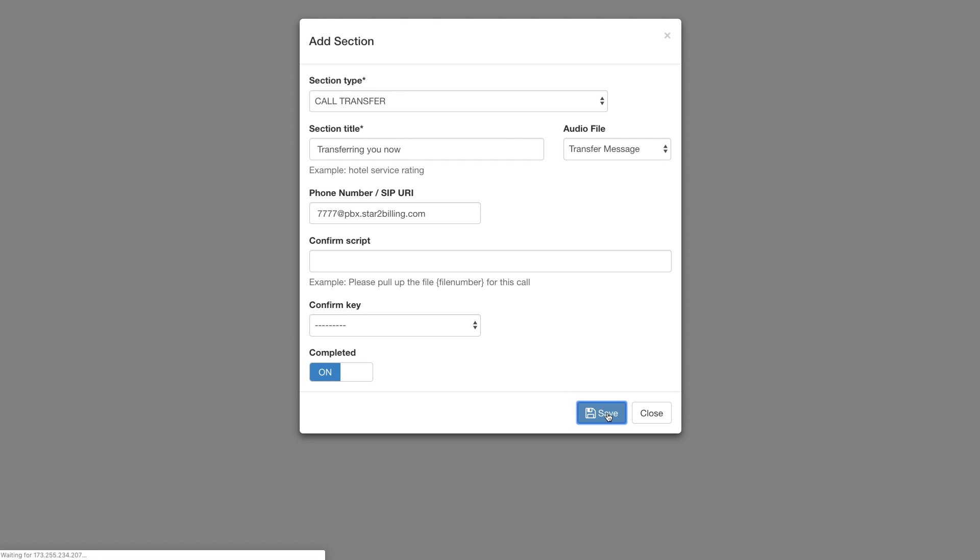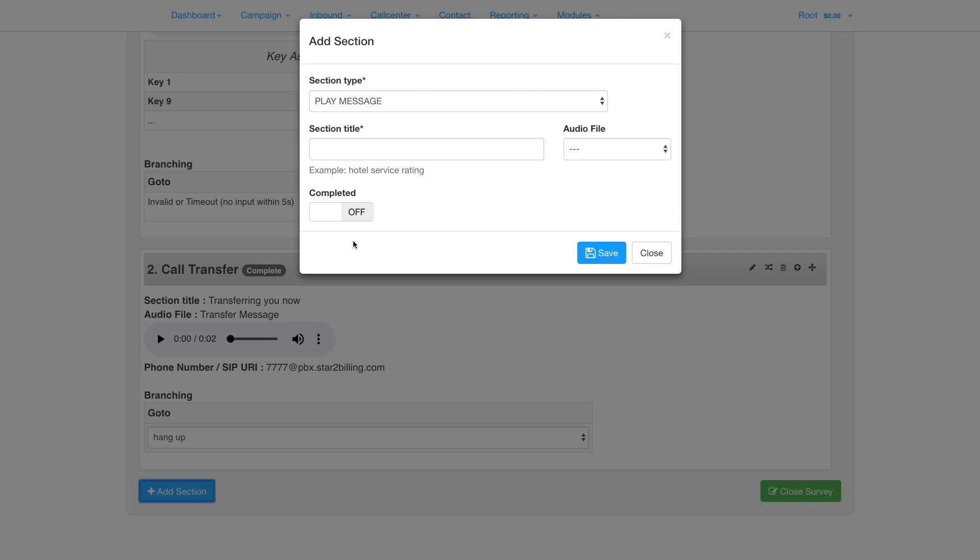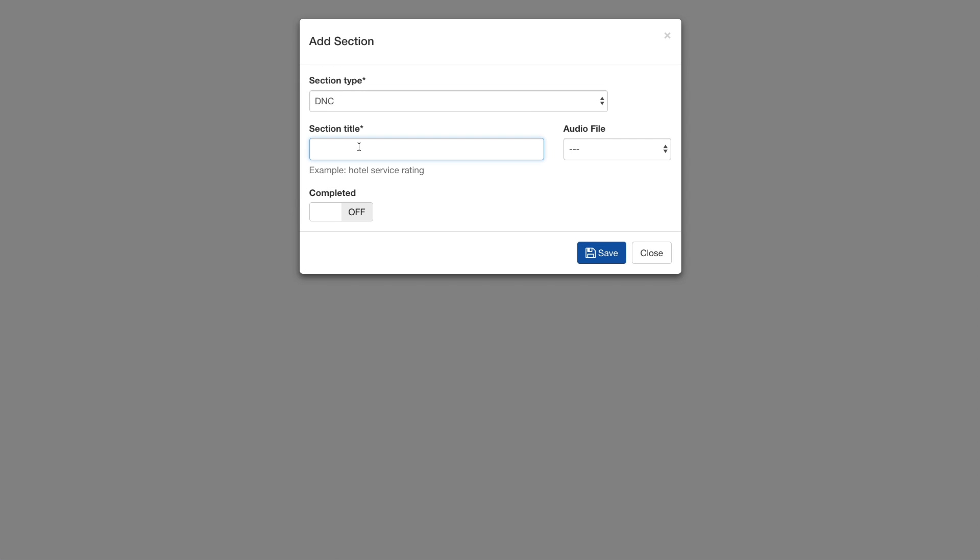Save and add a DNC section. Set the section title and again set the completion to 1, then save.